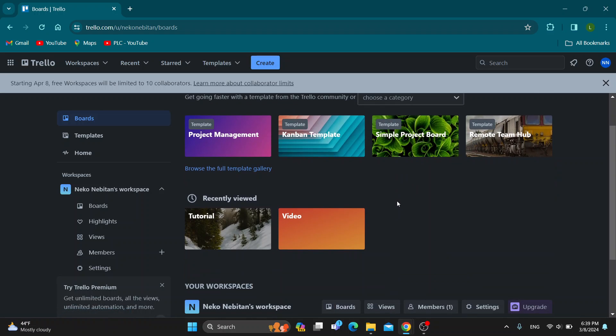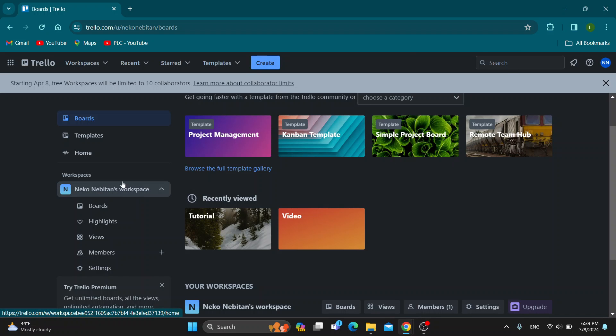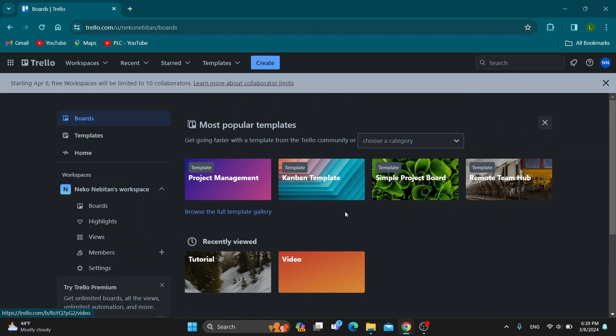Log into the account you want to create tickets with or create a new one if you don't already have one. After logging in, you'll see the main page where you can see all your workspaces, boards, and so on.